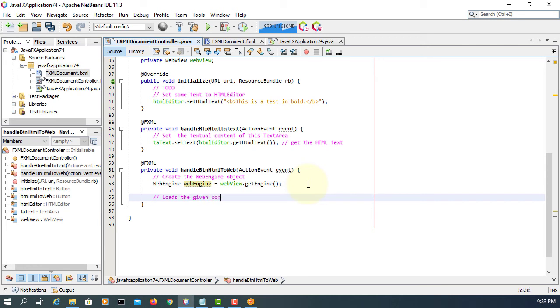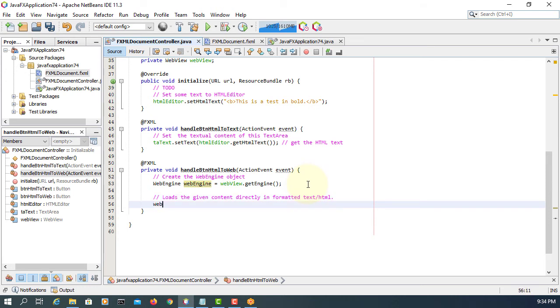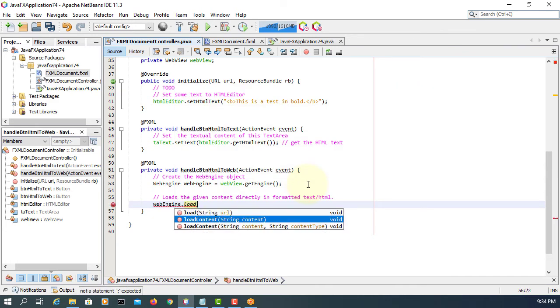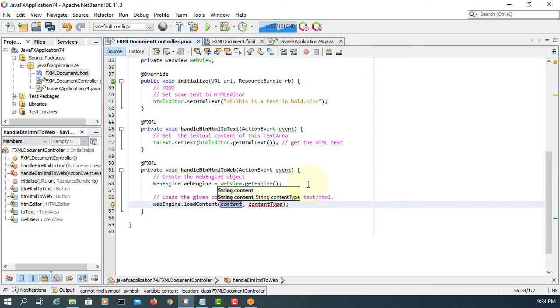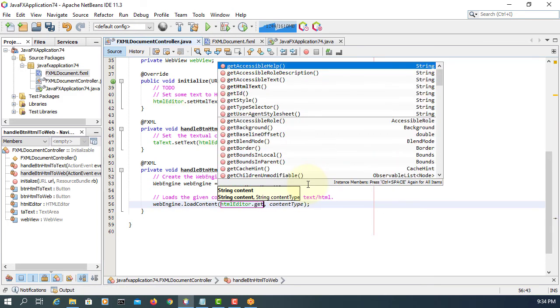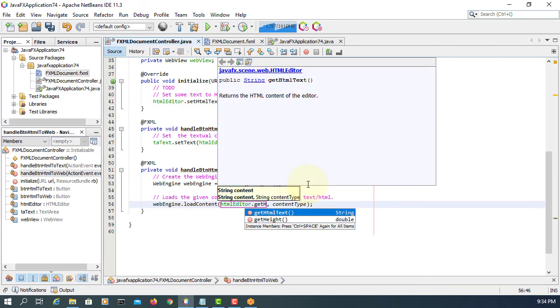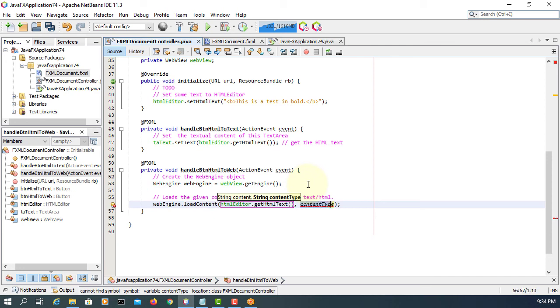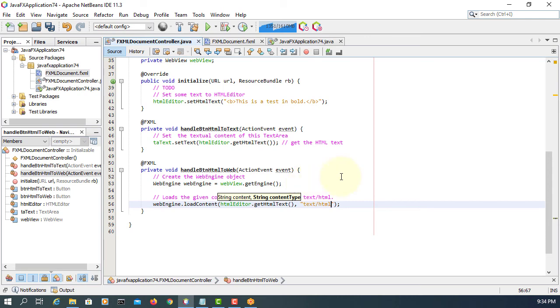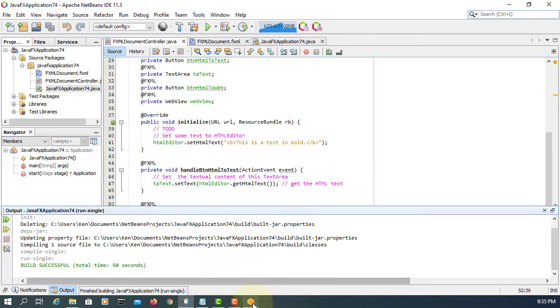So we are going to use load content with the contents and then one parameter called text slash HTML. So web engine load content, actually the third parameter. Content refers to HTML editor get HTML text, content type MIME should be text slash HTML. That's all we need.